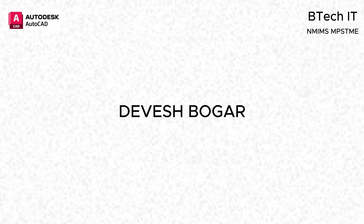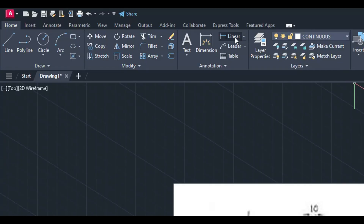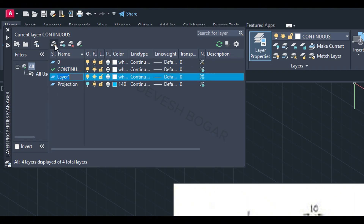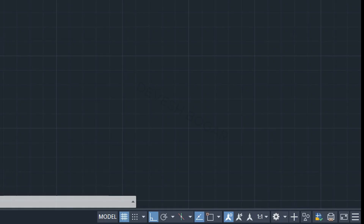Hello everyone, I'm Devesh Guga from BTEC IT first year, and I will be helping you out with solving EGD questions. First we have to make layers of continuous and projection. For the projection layer you can give any color, and for continuous the white is recommended. Before starting the question we need to check all of this.